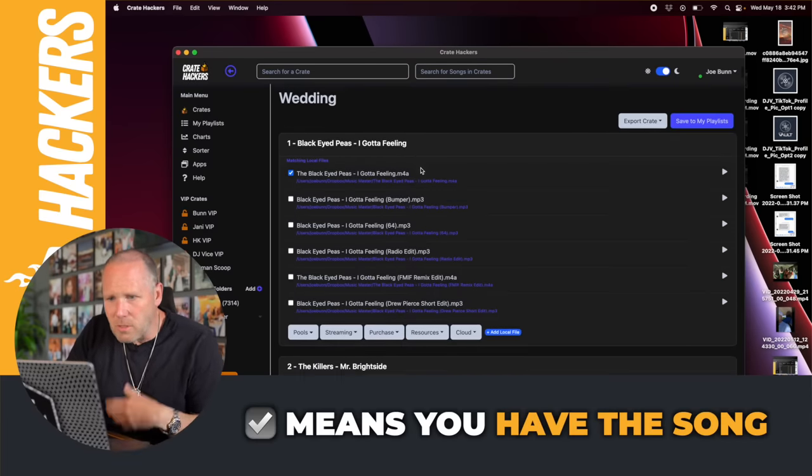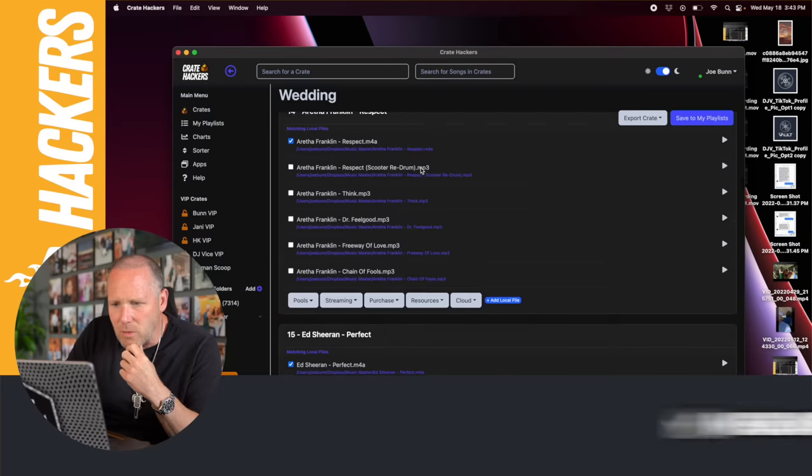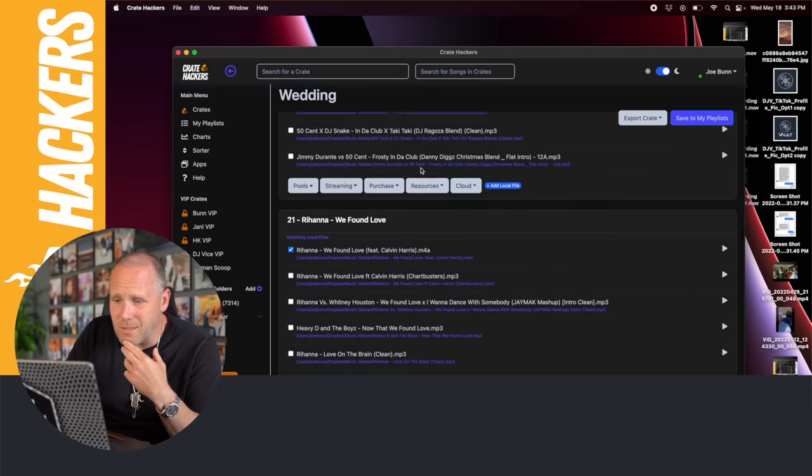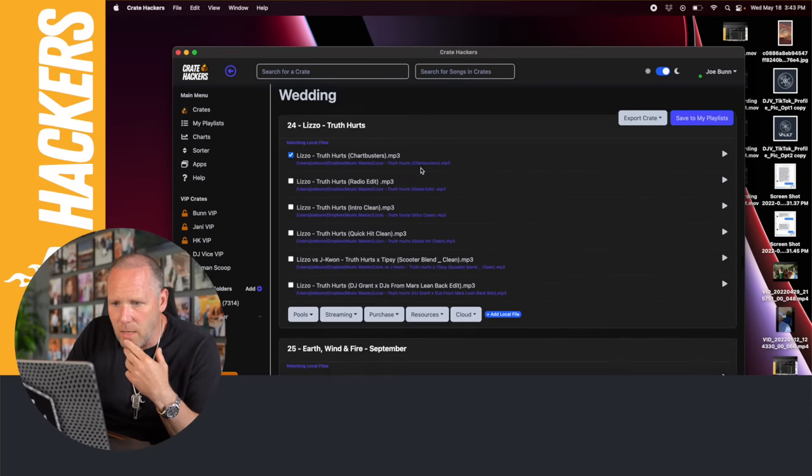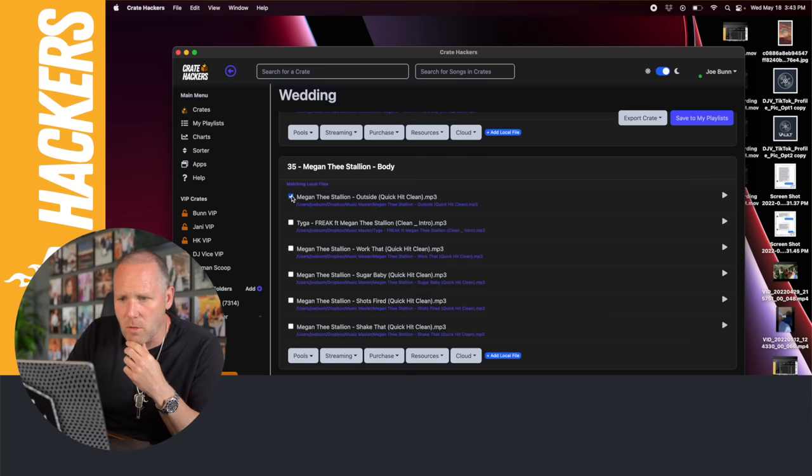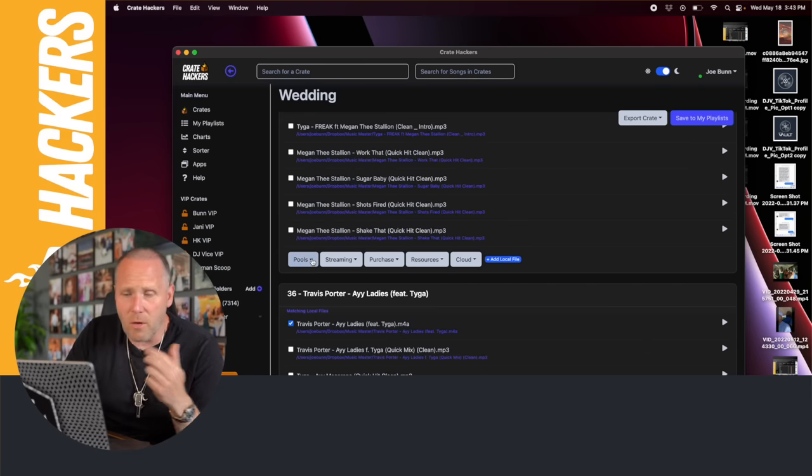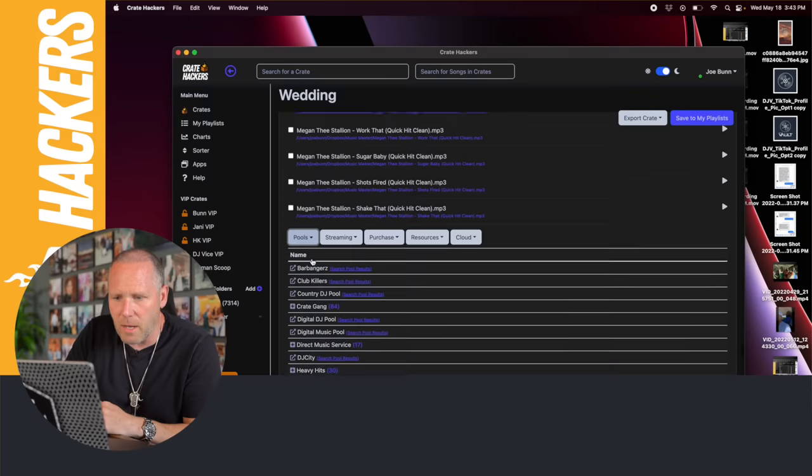I've got most of these songs as you can see they're checked. I was missing Megan Thee Stallion Body. They've got it checked to another Megan Thee Stallion song so I'm gonna uncheck that. Now I need to go find the song, so I'm gonna click this dropdown.